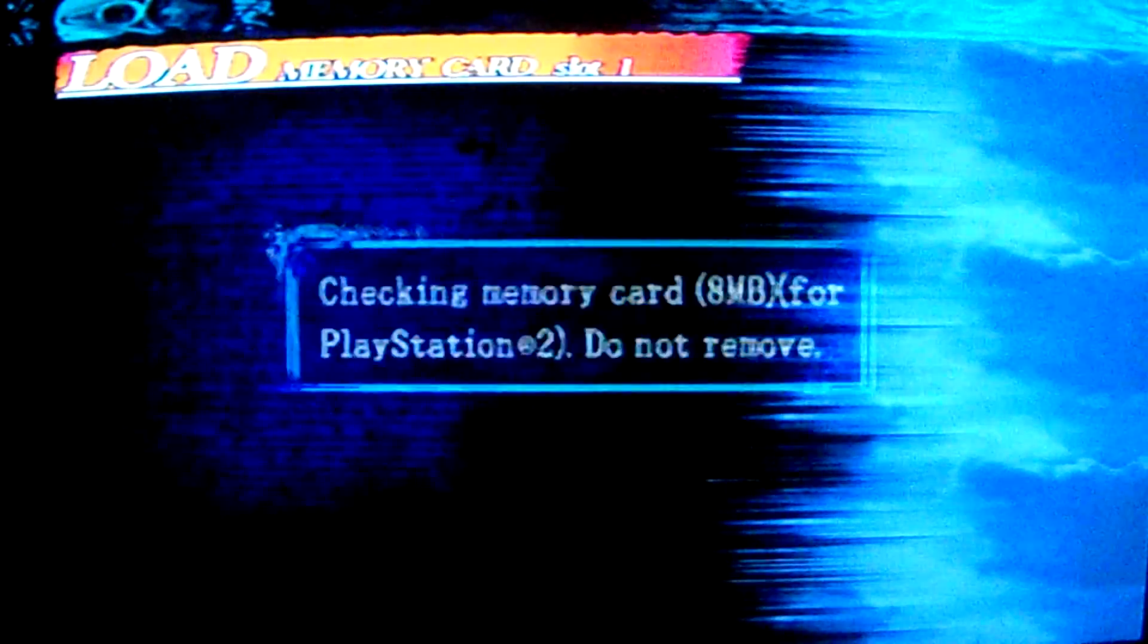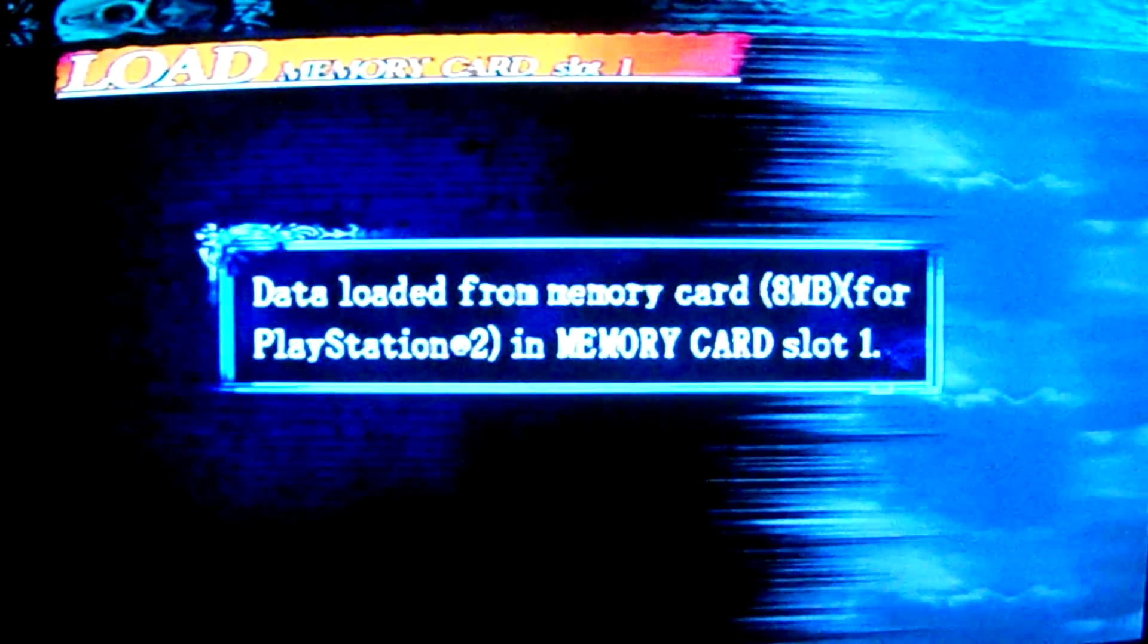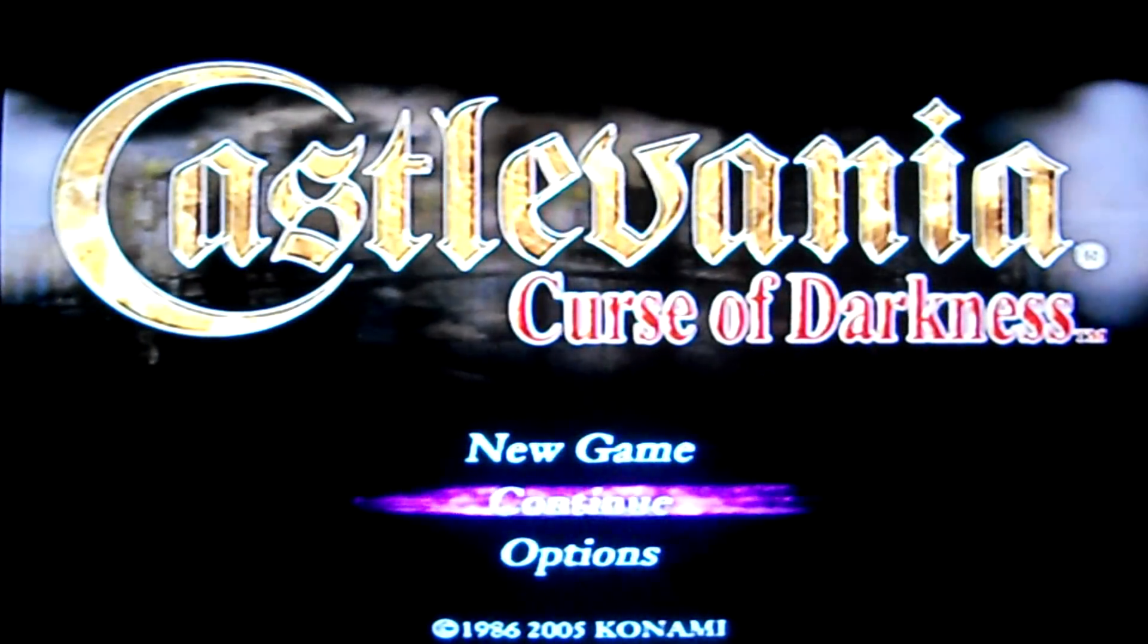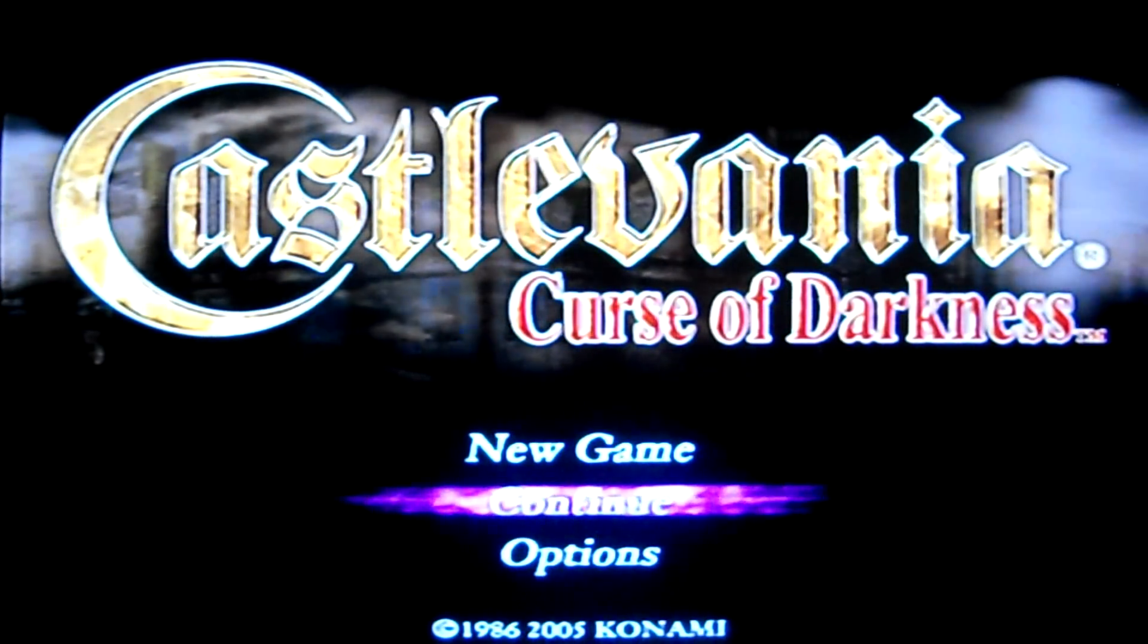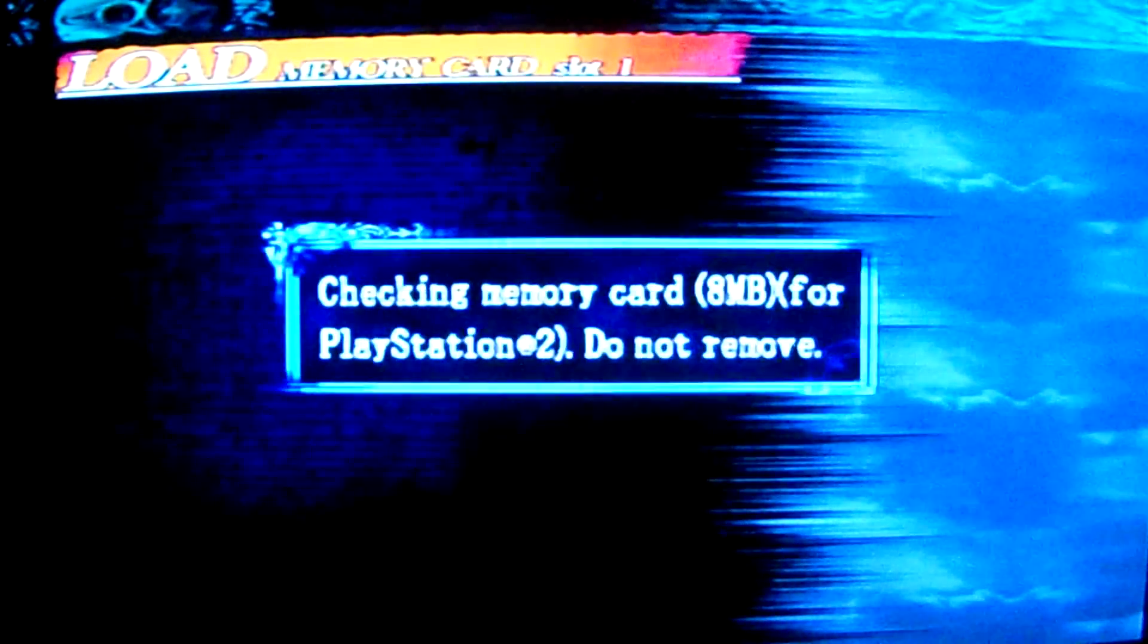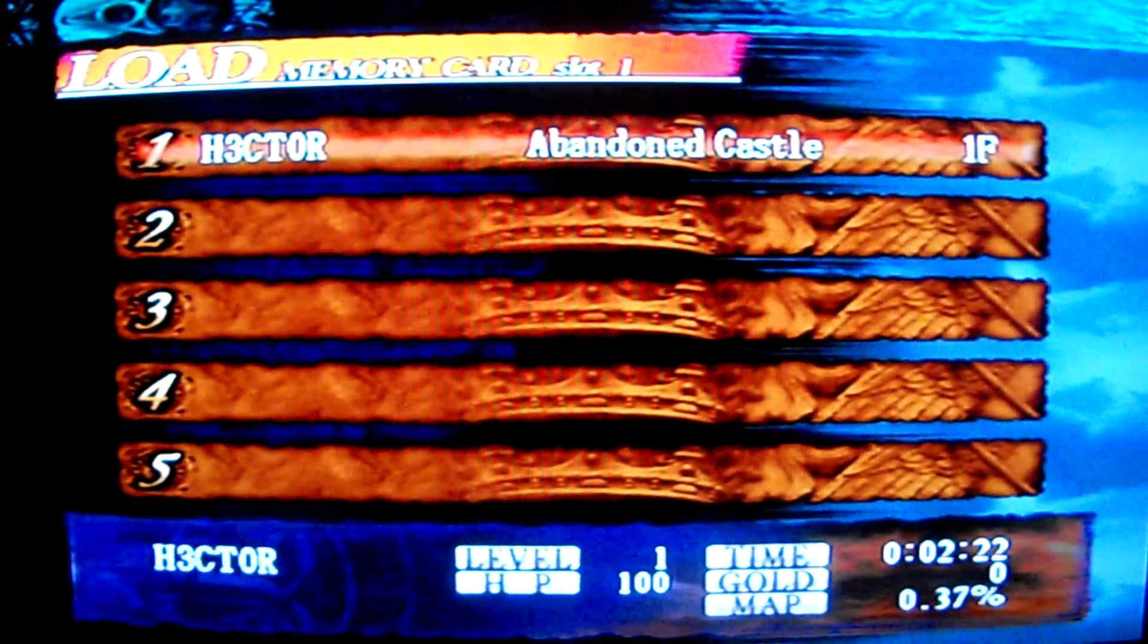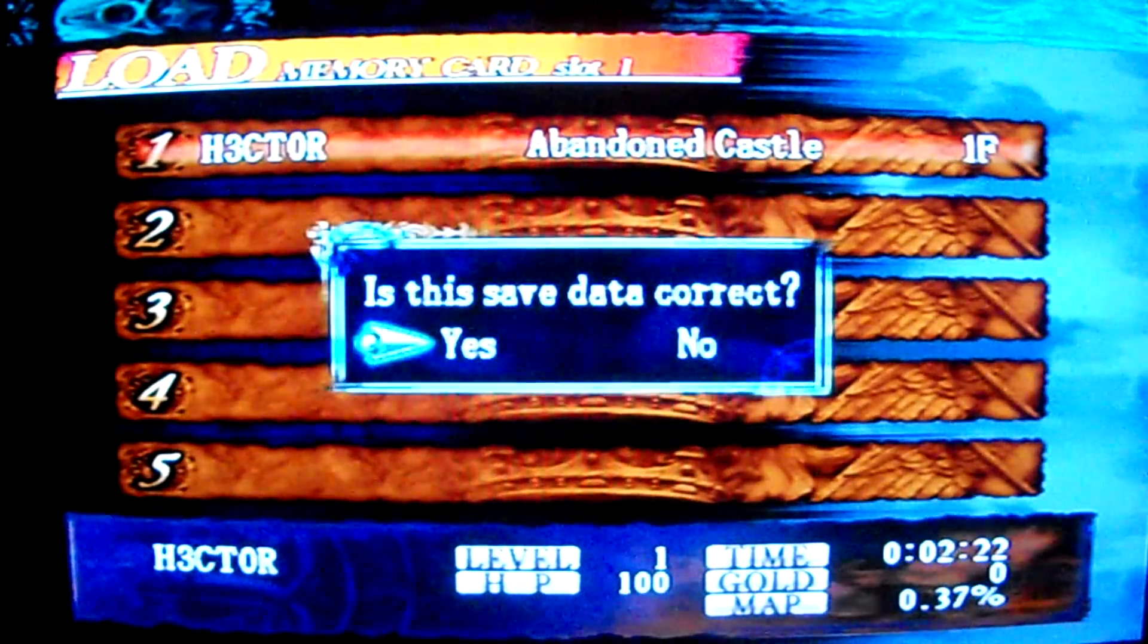Go ahead and start it up. Take a few seconds. Alright, here we go. Okay, now we are going to go to continue, memory card slot 1, and there is a file right there. Hector at Vandy Castle first floor. That is the first save point.